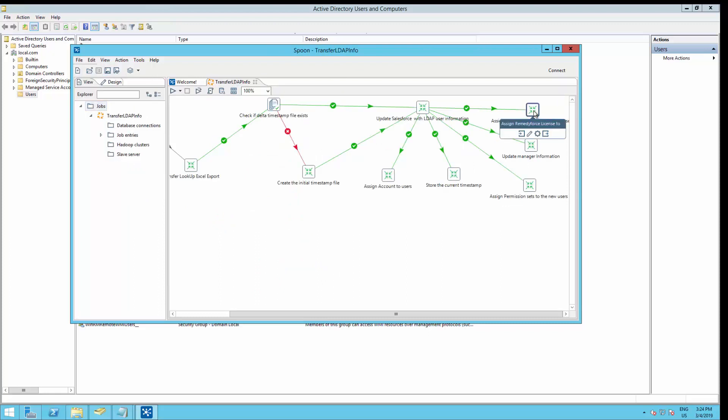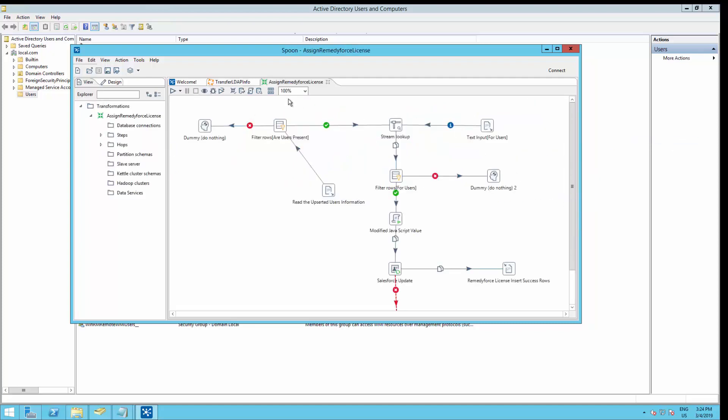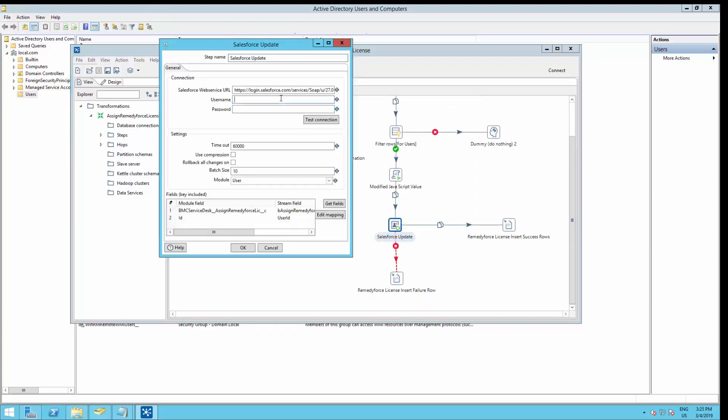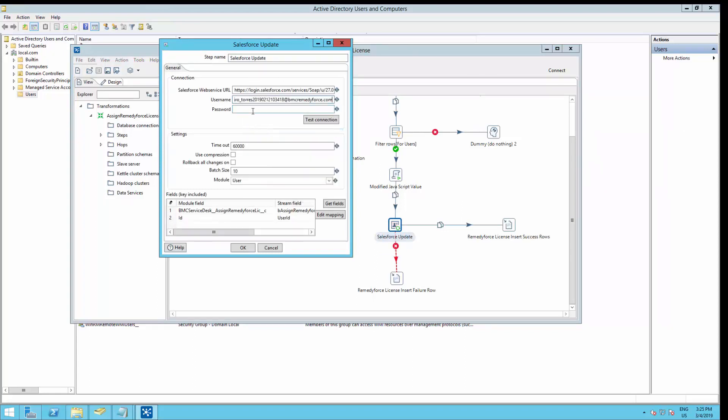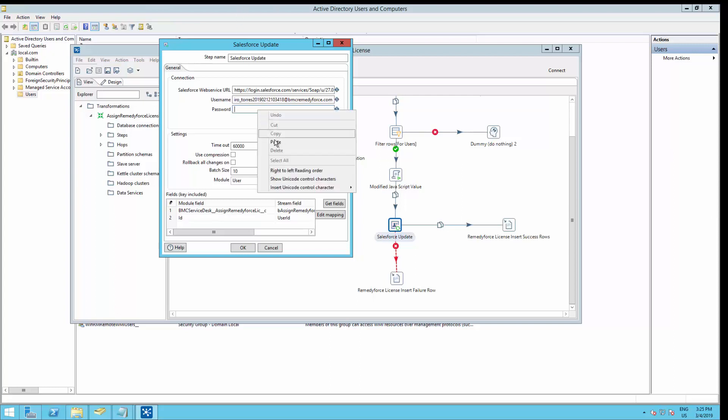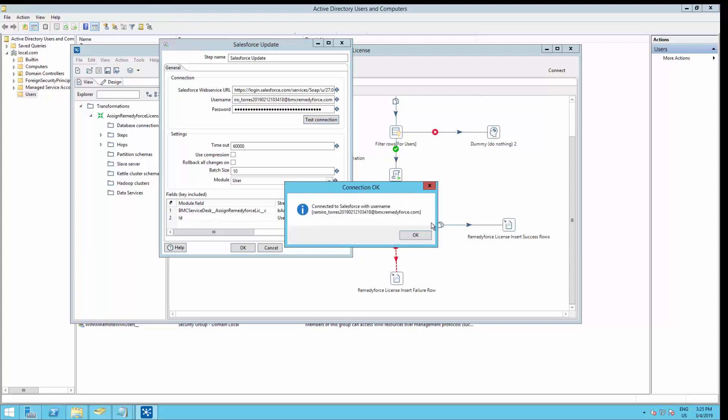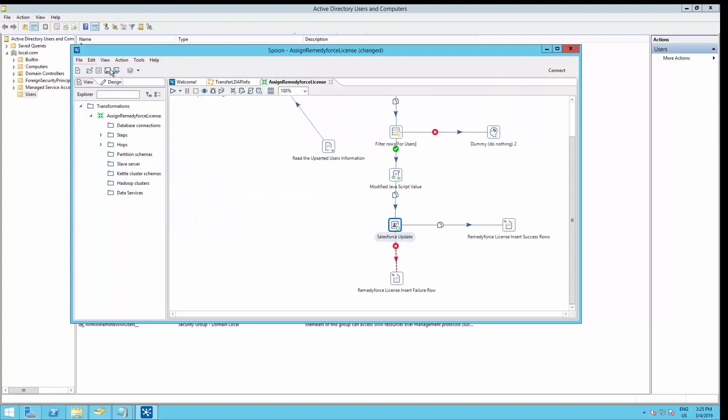Last but not least, assign RemedyForce license. Right-click, transformation. Copy and paste your username and password. Remember, test the connection. Click OK. And save the job.